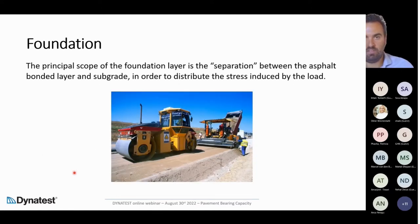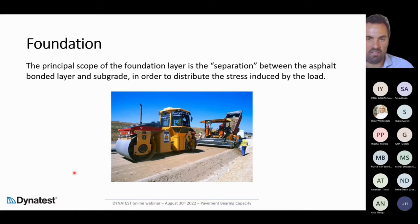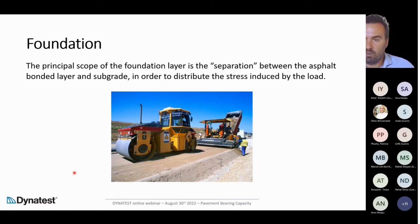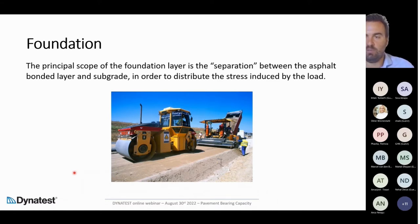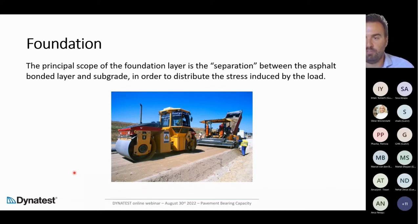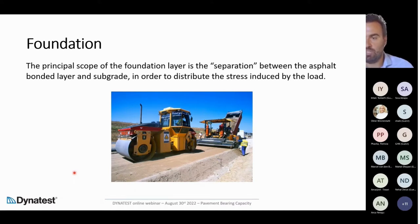The principal scope of the foundation layer is separation between the asphalt bonded layers and the subgrade, in order to distribute the stress induced by the load. The weaker the subgrade, the more distance you need between the asphalt concrete layers and the subgrade. The main purpose of the foundation layer is to introduce that space and distance between the top layers and the subgrade for stress distribution inside the pavement.